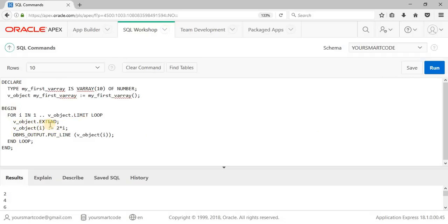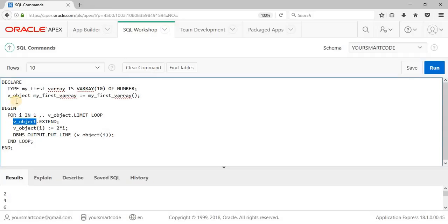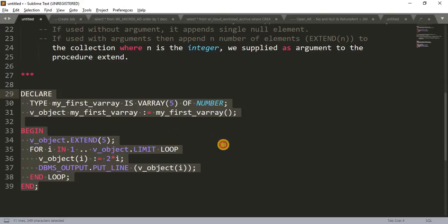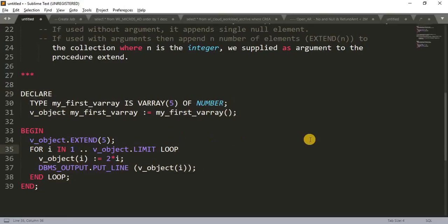So this is how our VARRAY type collection works and how we use to write this EXTEND procedure. We have to write the variable which is of VARRAY type and dot EXTEND. So this is very simple, hope the concept of VARRAY and this example is clear to you. That's it for today, thanks for watching the tutorial, thank you very much.